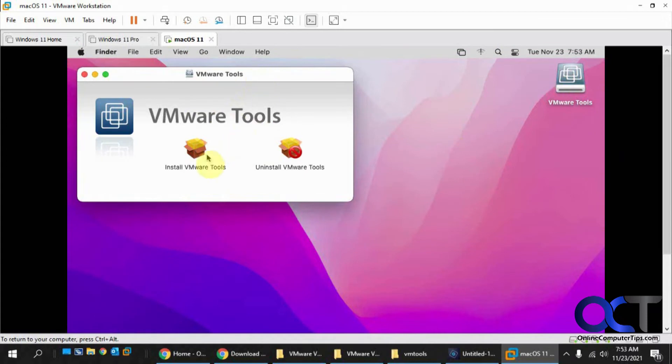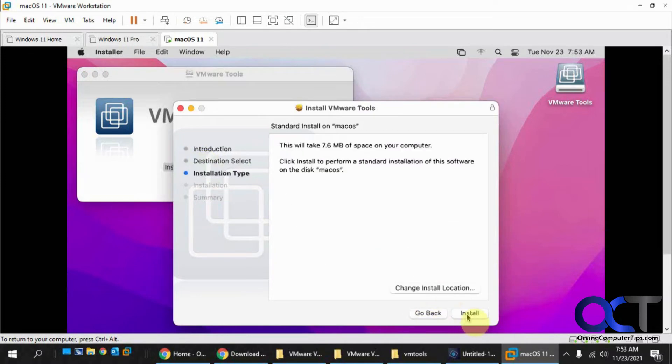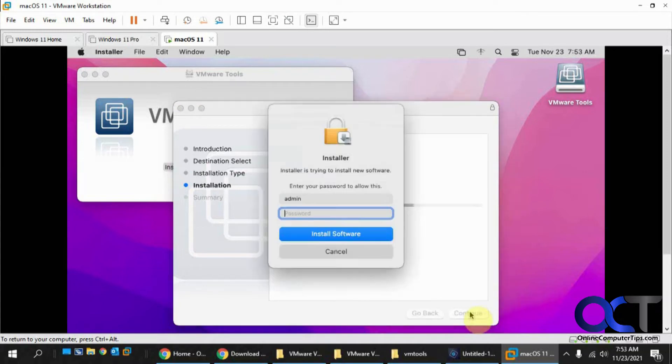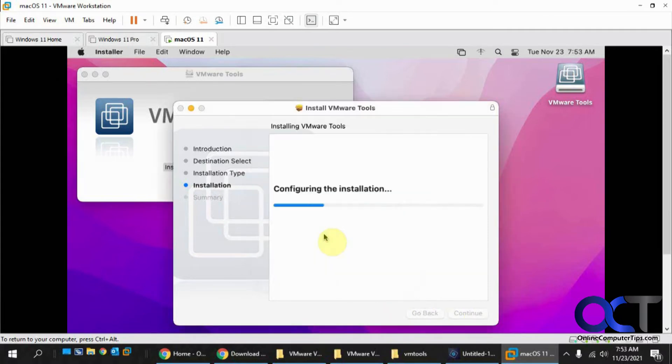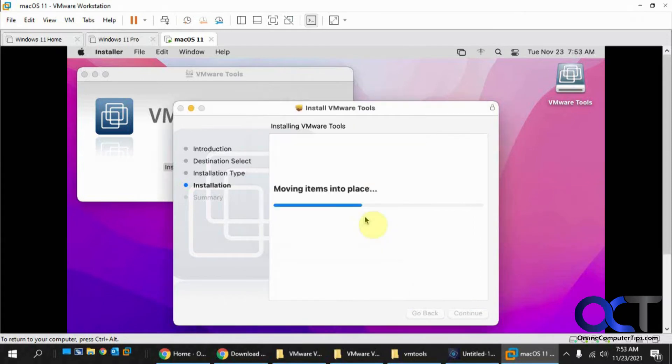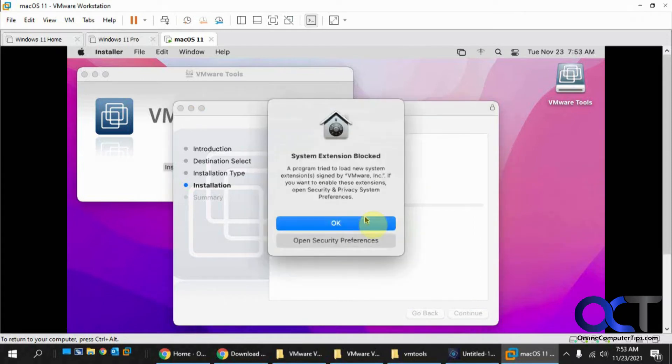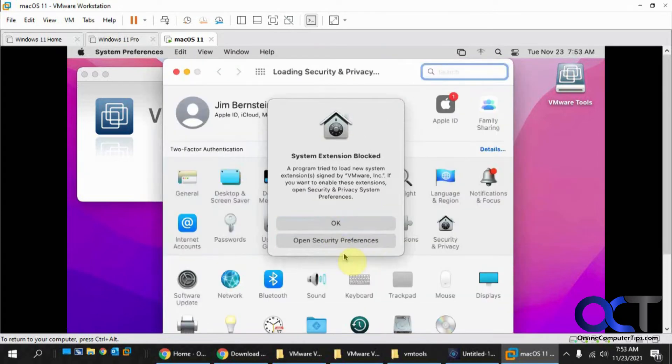Now it should mount it right here, and you have an option to install VMware Tools. Click on that and continue. This shows you the installation type. You could change the location if you want, but I would just leave it alone. Then it wants your password to install.